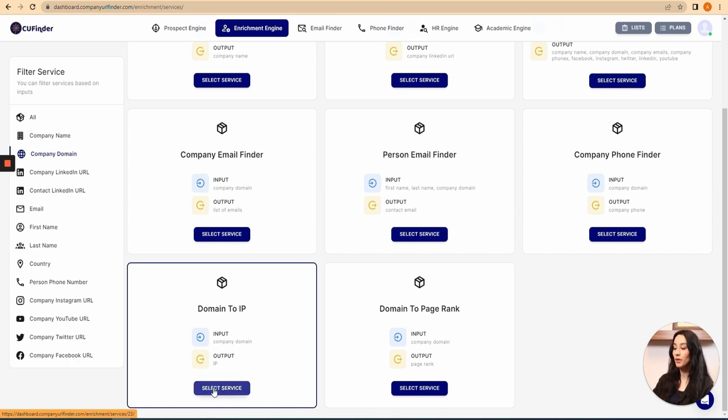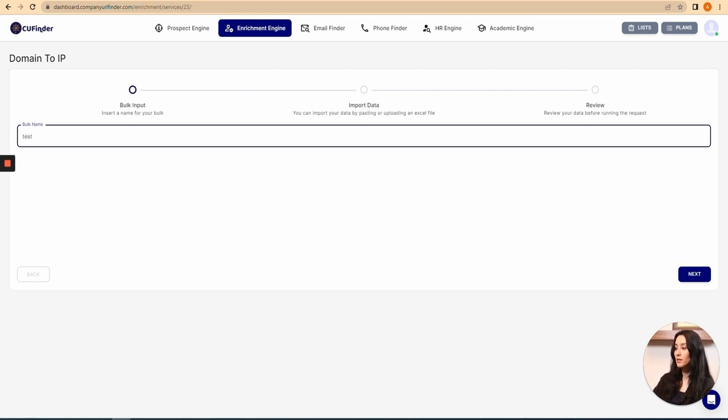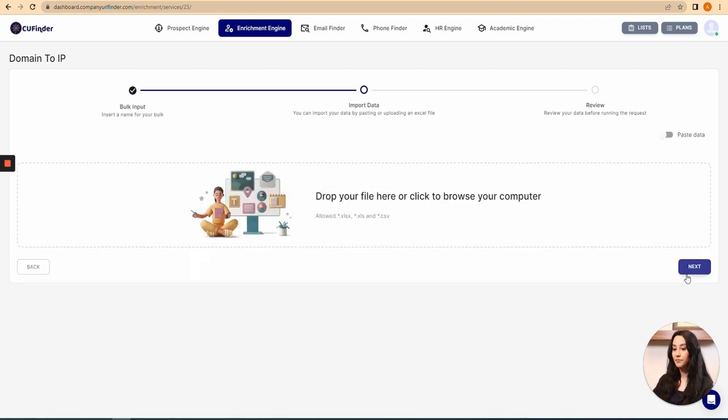In this part, I've got to choose a name for my book, so I use 'test', click on next, and in this part, as you can see, I've got two options. I can either paste the data.